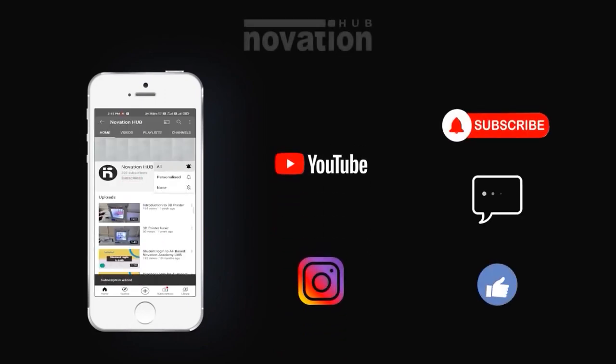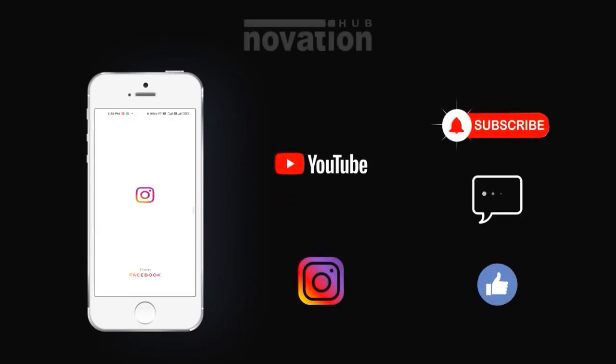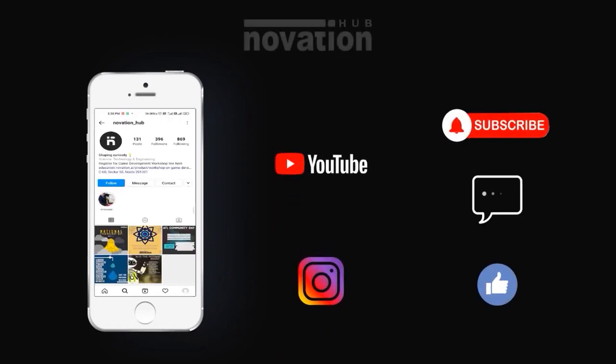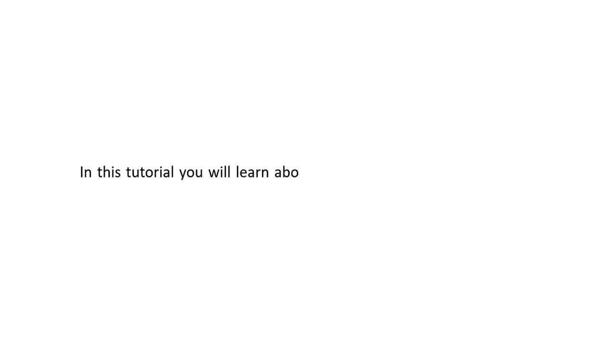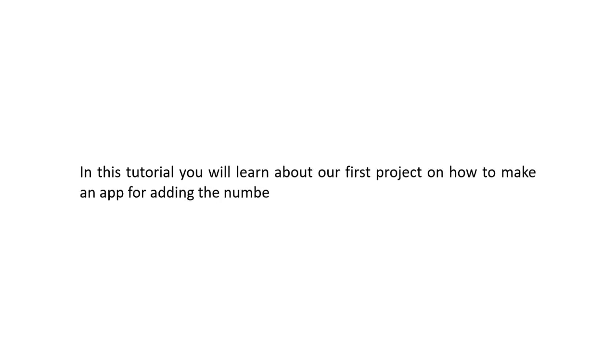Like, share, and subscribe. Hello innovators, in this tutorial you will learn about our first project on how to make an app for adding two numbers.